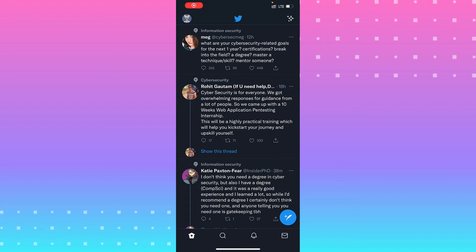Hi guys, this is Boi Bing here and I'm back for another video. Today I will show you how to fix the problem where you are not receiving a verification code in Twitter. First, make sure you type your phone number in the correct way.